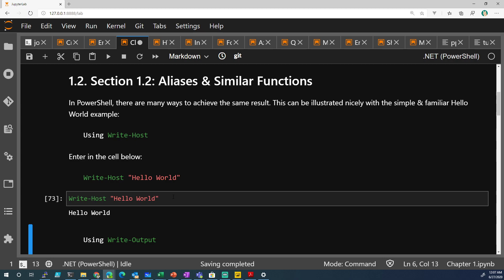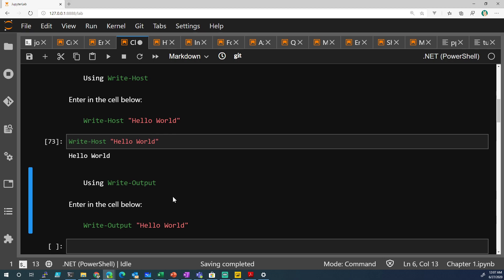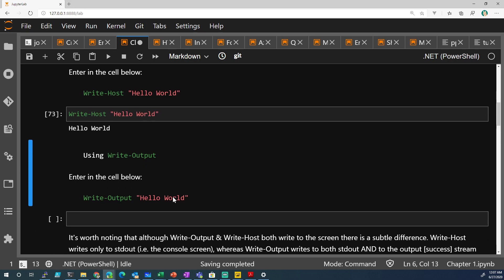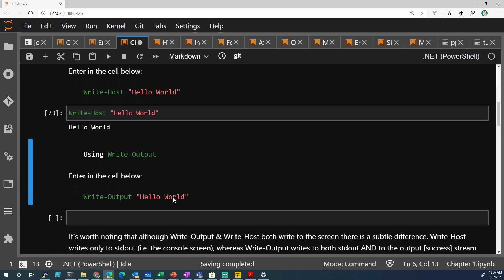Great. And there's another commandlet that's very similar called Write-Output. Write-Host is really just writing to the console screen. It does not write to what we call an output stream or for redirection.